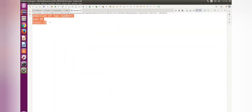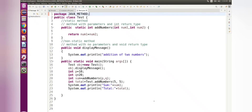Now we got the expected output. So in this way we can call static methods and non-static methods. This is all about what is a method, how to declare a method, and how to call a method. I'm going to end this session — keep learning and thanks for watching.